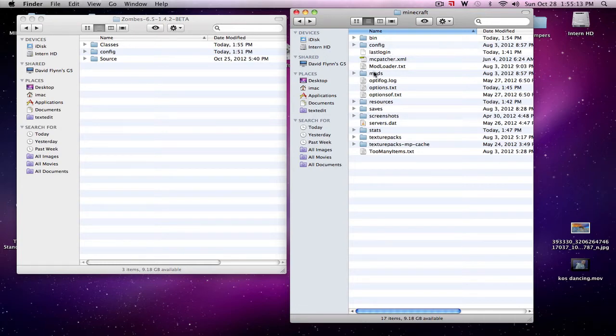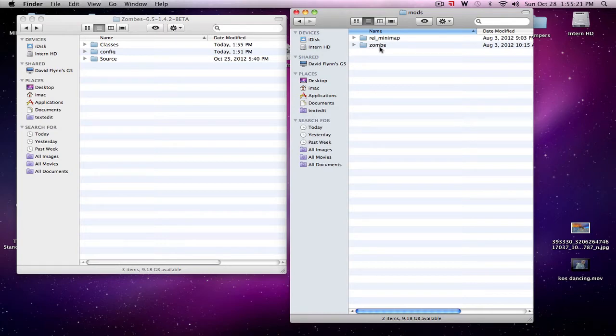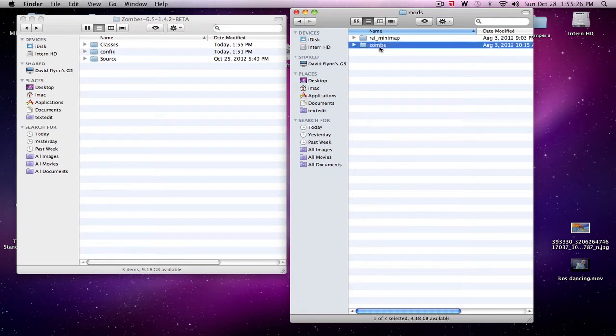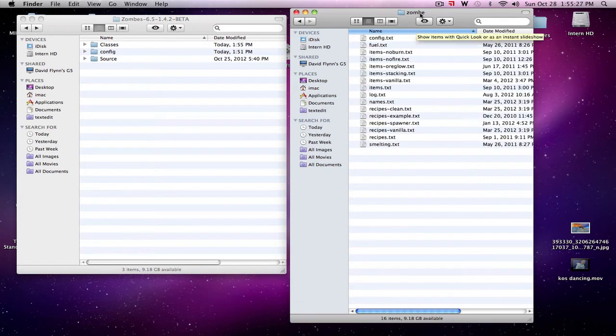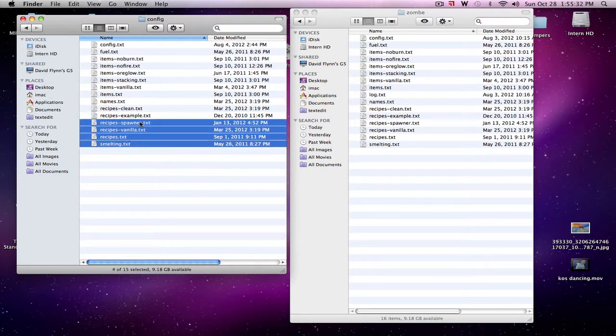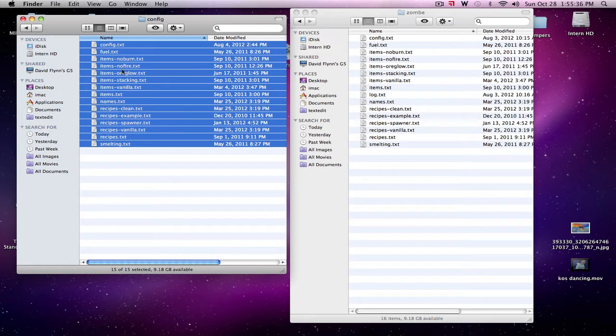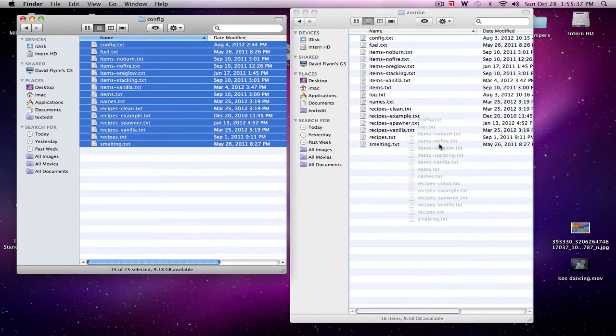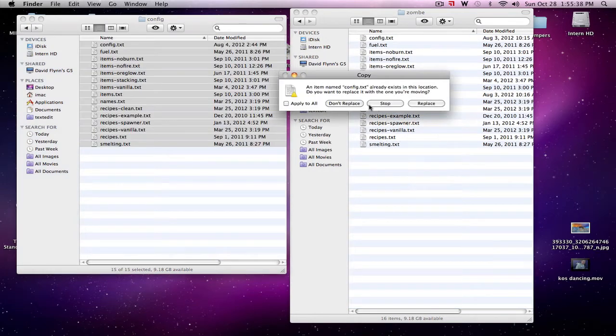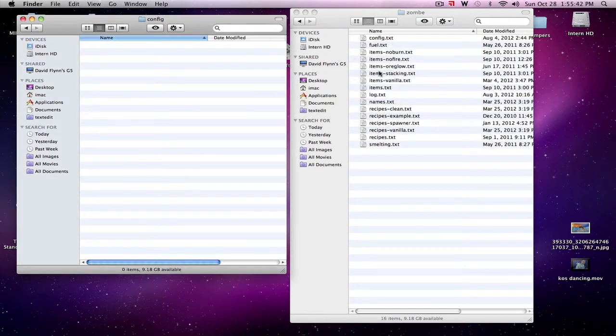If you don't already have the folder called mods, make a folder called mods. In that folder called mods, make a folder called zombie, Z-O-M-B-E, no I. So you make that folder, go into it. Then you're going to take all of your config files and drag them over. These are old configuration files so I'm going to replace them.